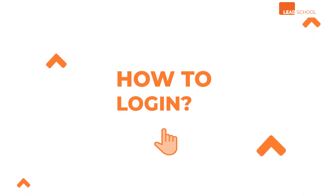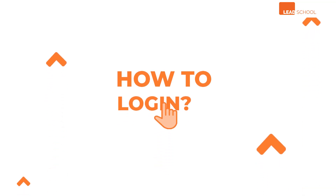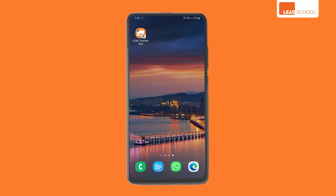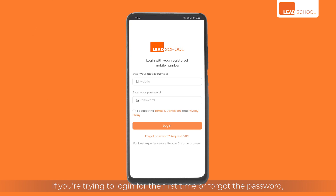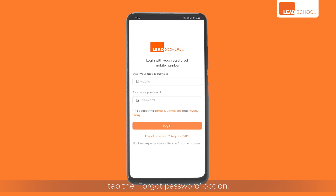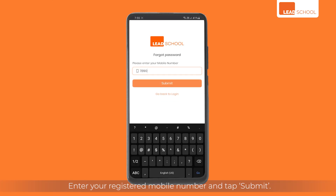How to log in? The Teacher mobile app uses the same password as the LEED School teacher app. If you're trying to log in for the first time or forgot the password, tap the forgot password option.